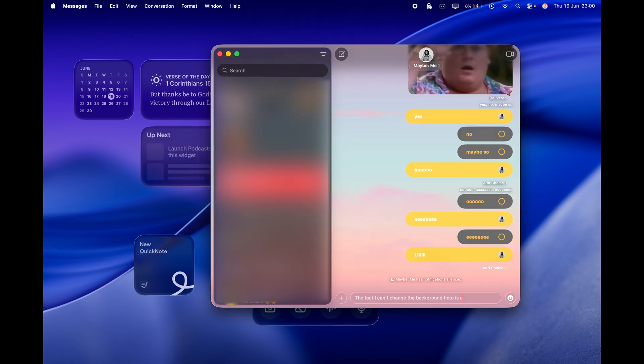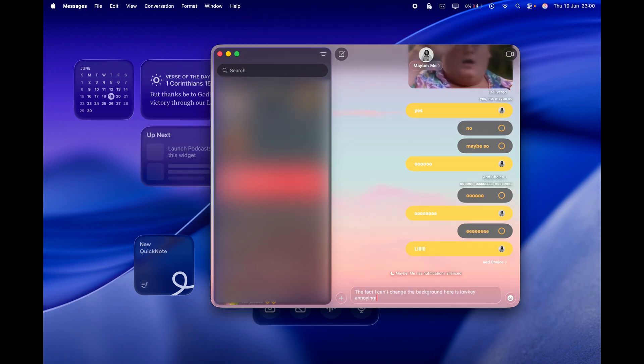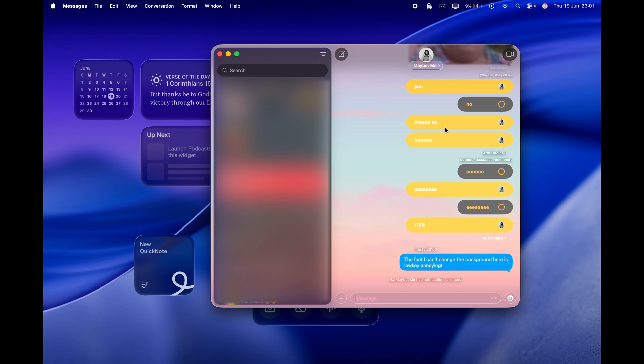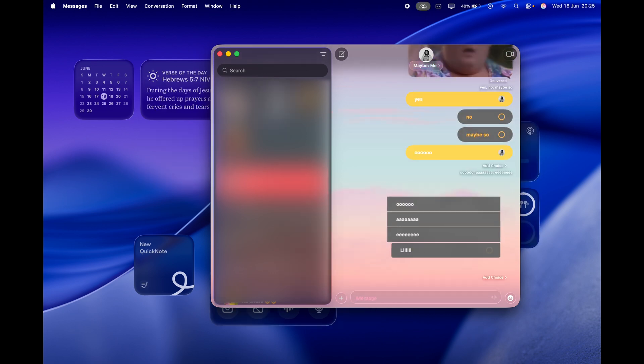As you can see, polls are finally on iMessage, and anyone in the group chat can add an option, plus a lovely animation occurs when you select it. Isn't that nice?